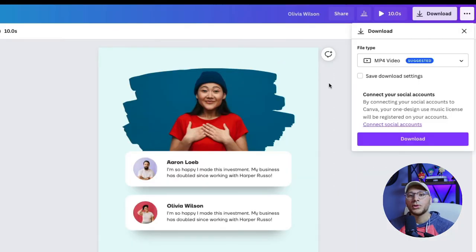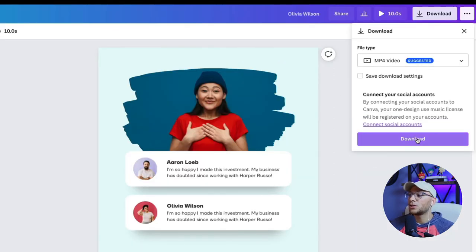When you're done with your design, go to download, make sure it's an MP4 video, and you can download it right to your computer.